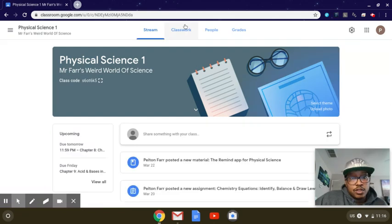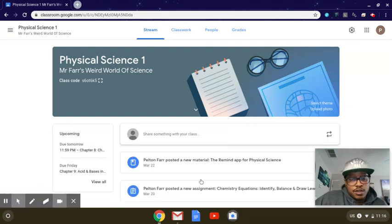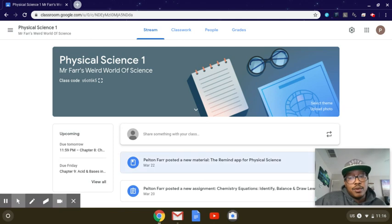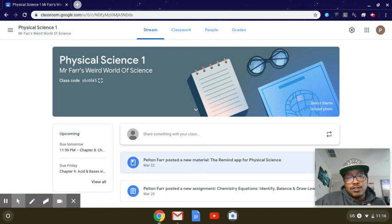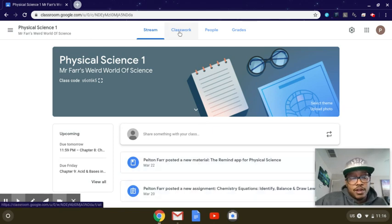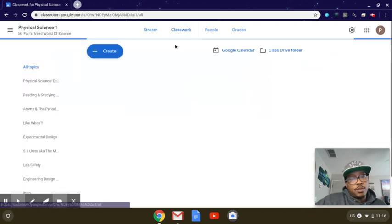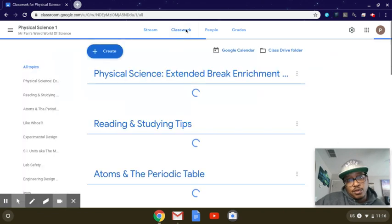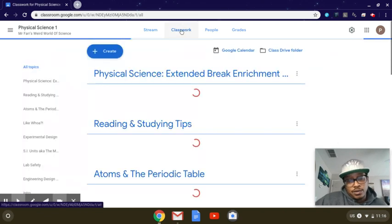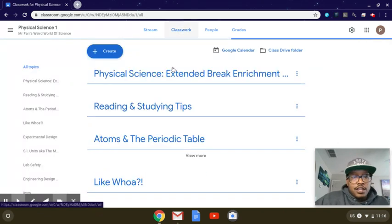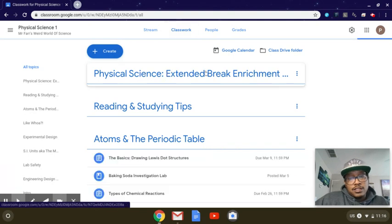The best place to go is Classwork right here. The stream is showing everything I'm posting, so as I'm updating or changing anything it's always going to show up there, so things can get buried. Classwork it'll be right on top, so just go ahead and click Classwork again and then you'll see the Physical Science Extended Break Enrichment, whatever I labeled some long name.